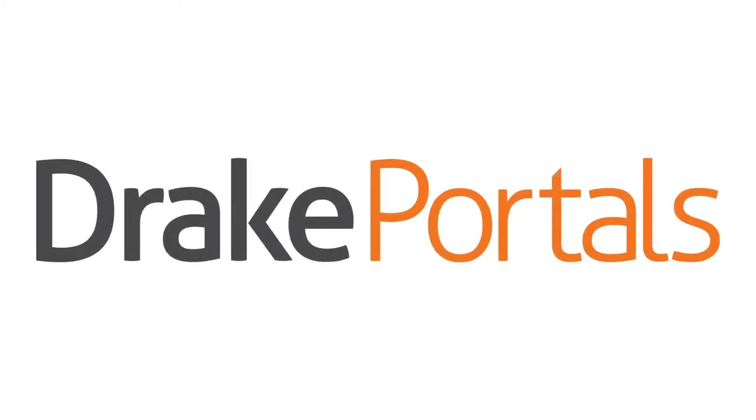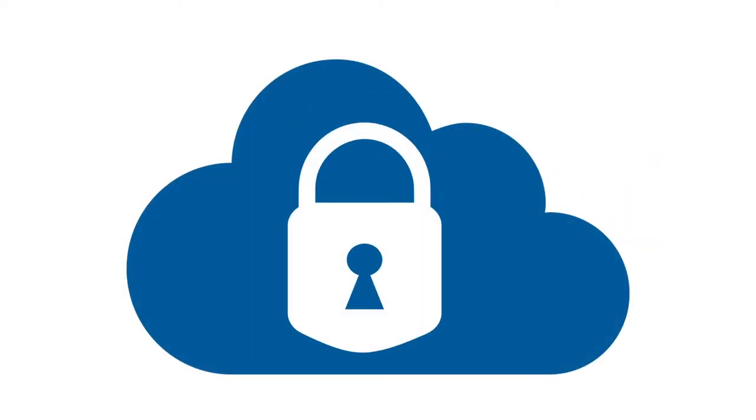With Drake Portals, you get your own piece of the cloud for safe and convenient file transfer.